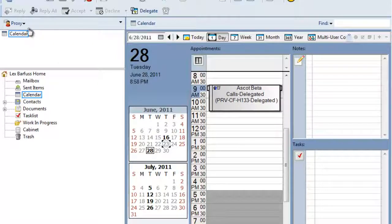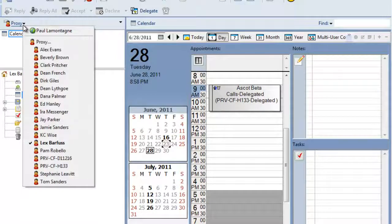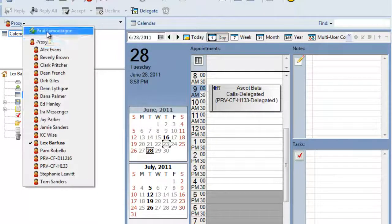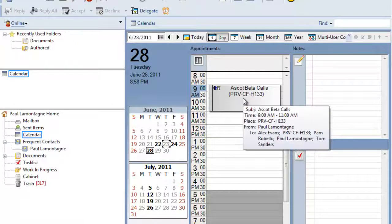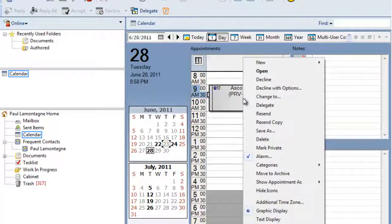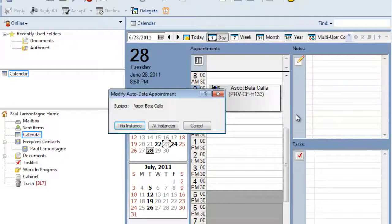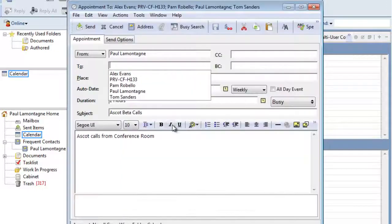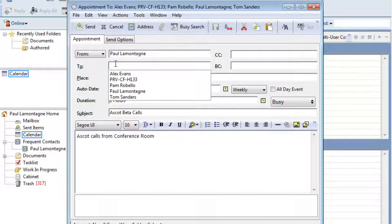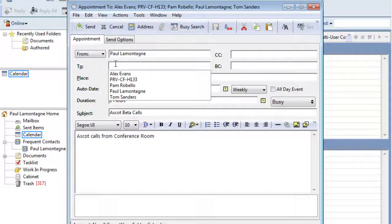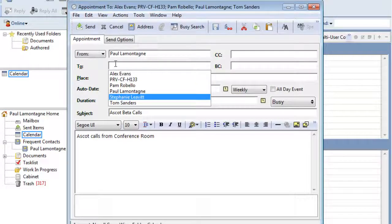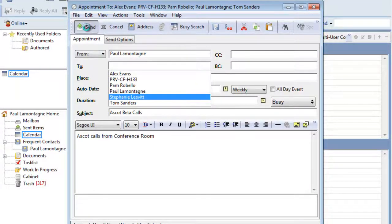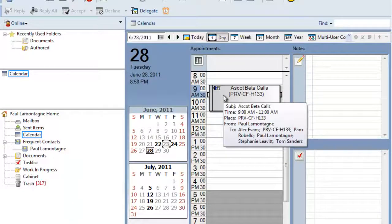So let's see what happens when we change the meeting again. I'm going to resend. I'm going to want to change all instances, and I want to change something like the recipients list. So I'm going to add Stephanie, and I'm just going to resend this. So what will happen is my message will add Stephanie to the list.